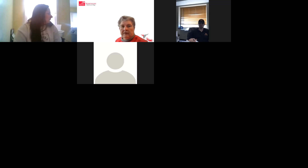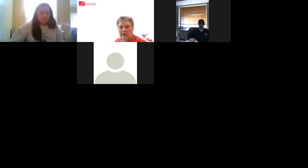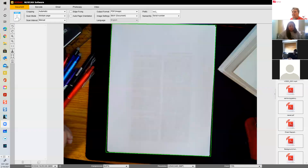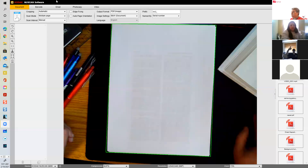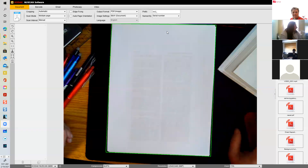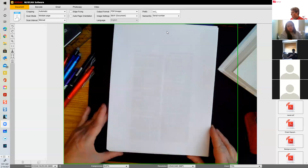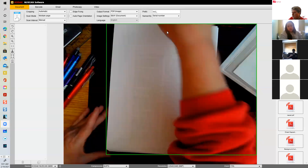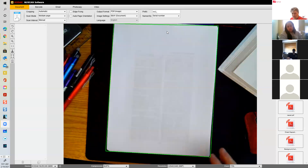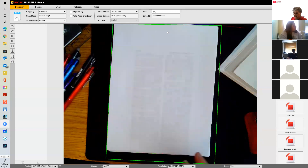All right everybody, can you see my document camera? Give it a second. Yes, okay, all right.